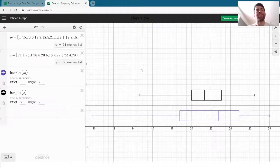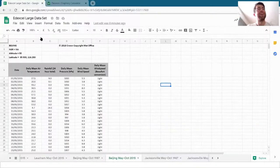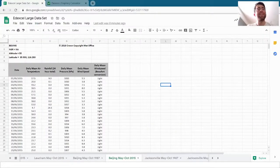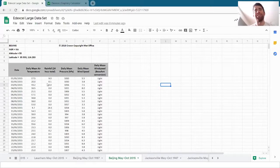In video 3 I showed you how to copy data across into Desmos and we drew these two box plots of the mean air temperature from May and September Beijing 2015.